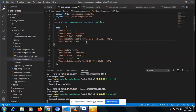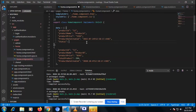You'll see in the video how to show a conditional value using the ternary operator. I'm taking status values — status one, status two — just random values to demonstrate the concept.